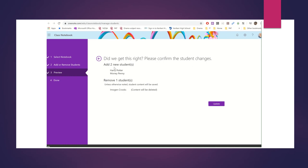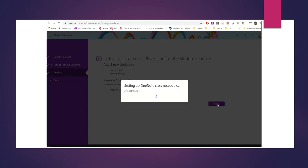So adding two new students. Did we get it right? Absolutely. Please update it. And so they're going to update this Classroom Notebook.